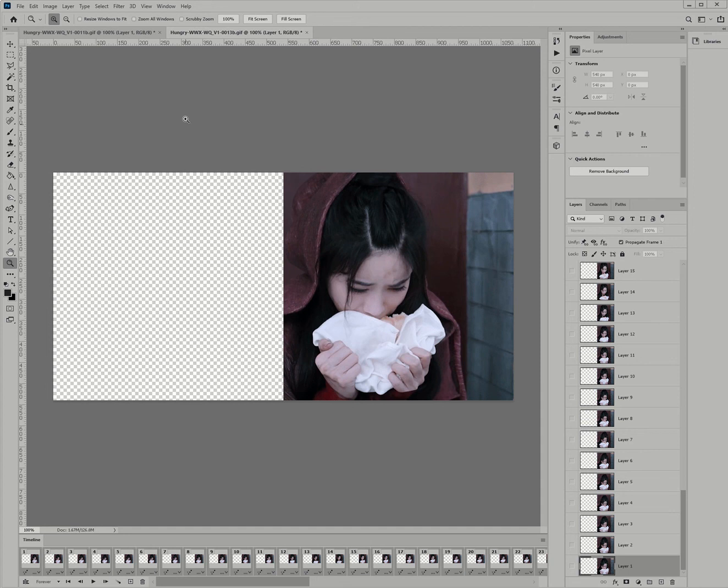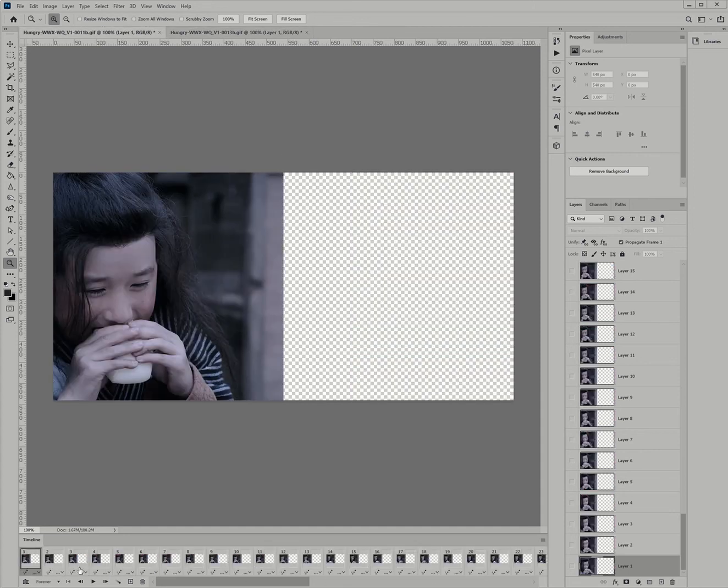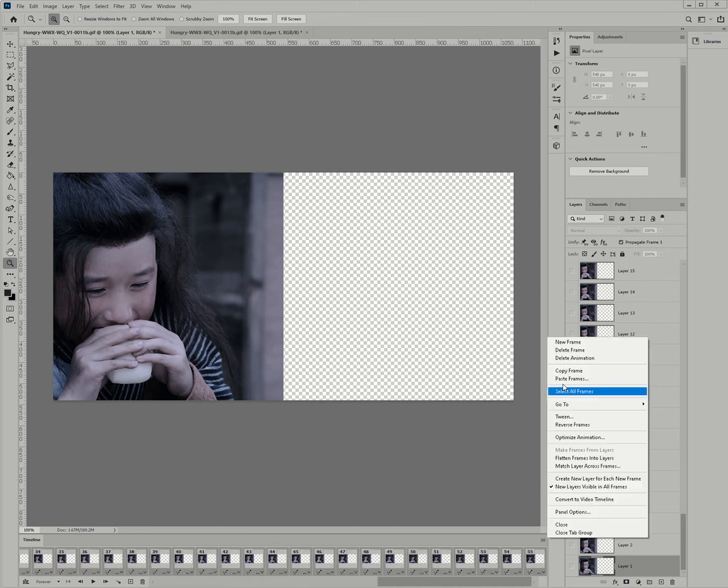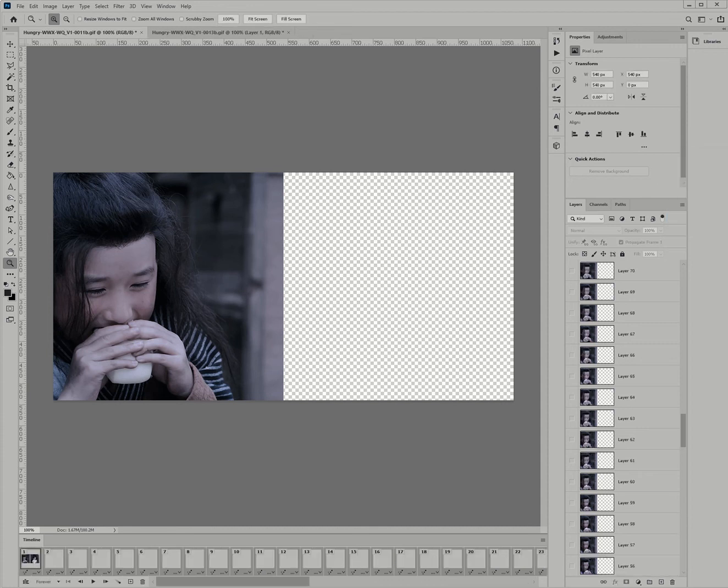So, copy frame. Then, I'm going over here. And then, it's important to highlight all the frames again, so that you don't stick it just on one frame. Then, you say paste frames. And then, instead of paste after selection, which would make them sequential, you say paste over selection.